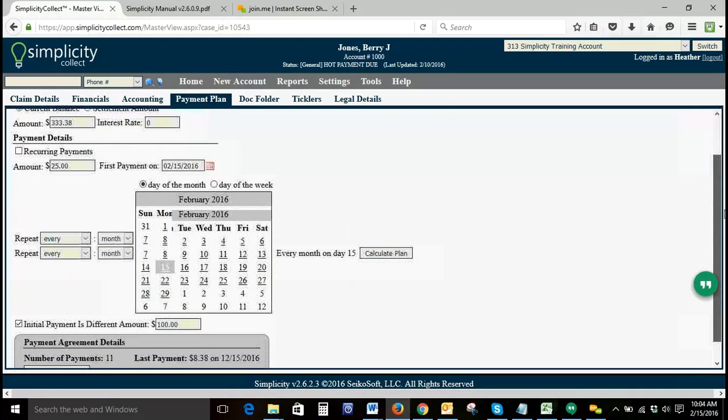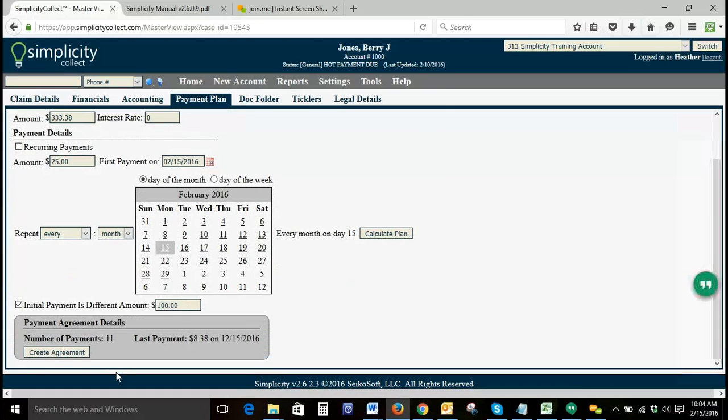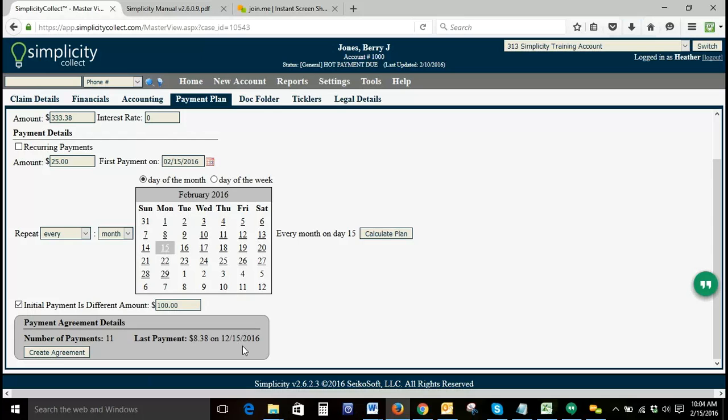We'll go ahead and click calculate plan. If we scroll down, it'll tell us the number of payments. We've got 11 payments. The last payment amount will be $8.38. The last payment date will be 12-15-2016. We'll click create agreement.